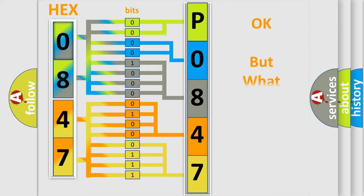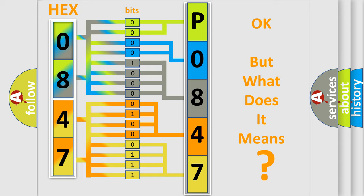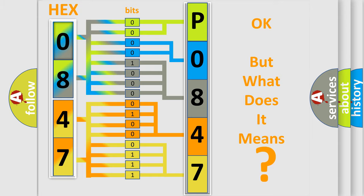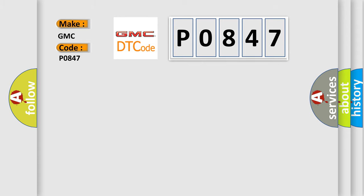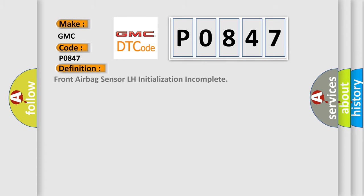The number itself does not make sense to us if we cannot assign information about what it actually expresses. So, what does the diagnostic trouble code P0847 interpret specifically for GMC car manufacturers?